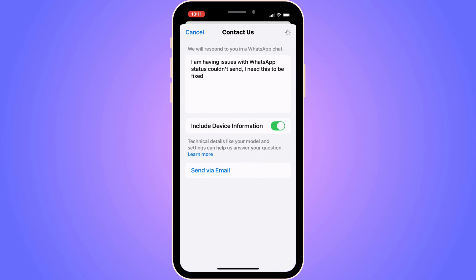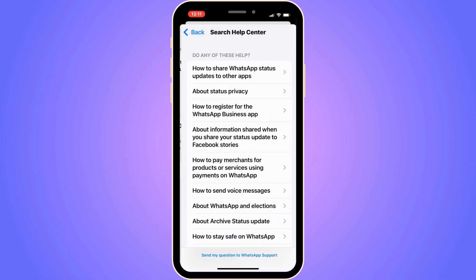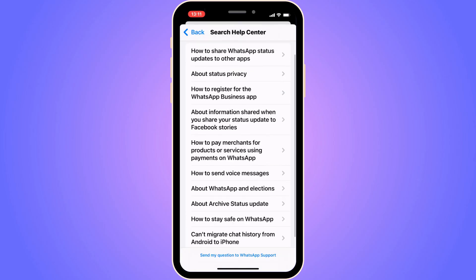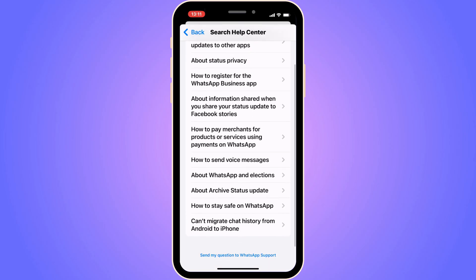It will load for a moment and then you'll get a couple of alternatives. It is very important that you do not click on any of those — instead, scroll all the way down and click on 'Send my question to WhatsApp support.'